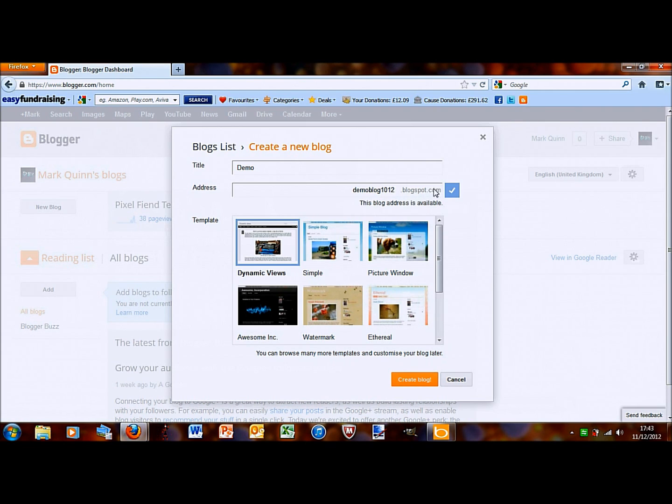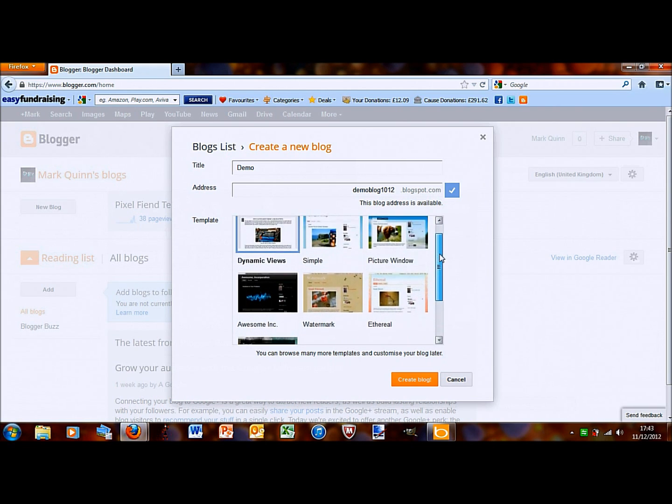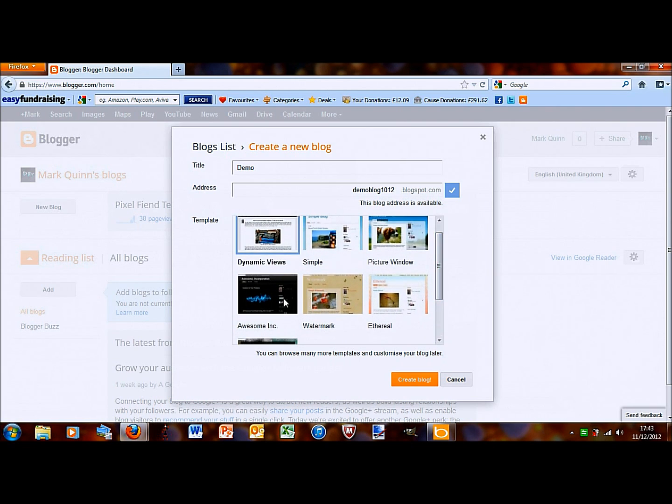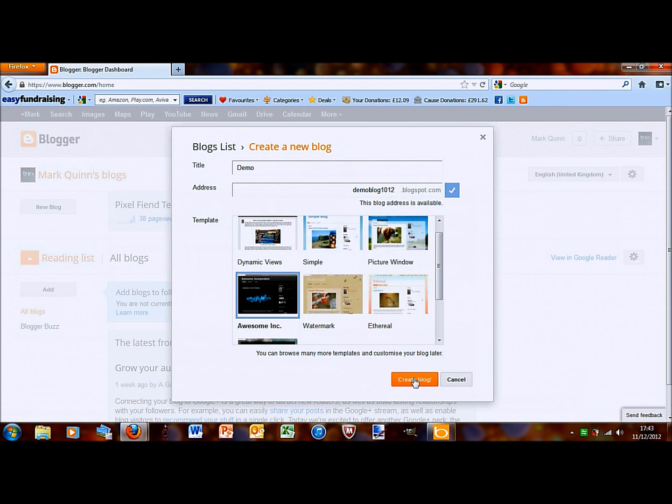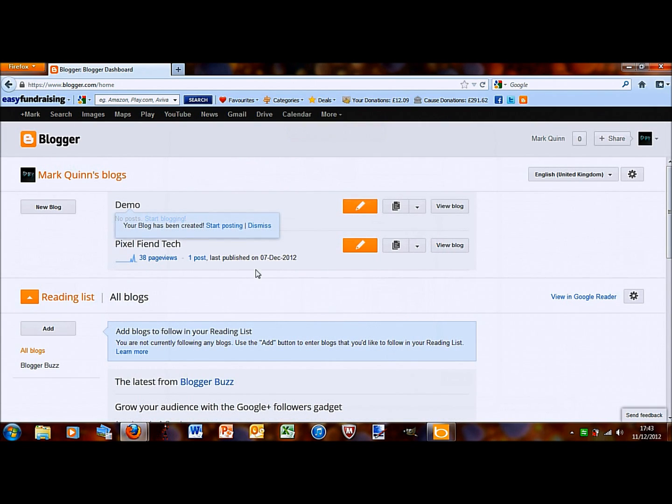Demoblog1012.blogspot.com And then, you can have a look at the templates, choose which one you think looks good. You will be able to customise these once you've created your blog. So, we have successfully created a blog.